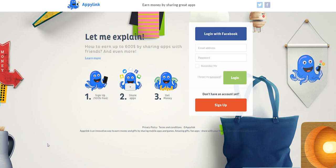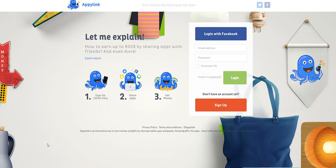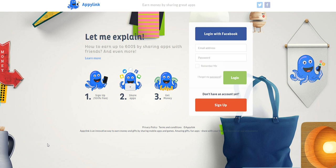Hi guys, this is Alisha from workersonboard.com and in today's video, I'm going to share with you a site that's going to help you earn extra cash just to share apps with your friends. The name of the site is called AppyLink and as it says here, you can earn up to $600 and even more just to share apps with your friends.